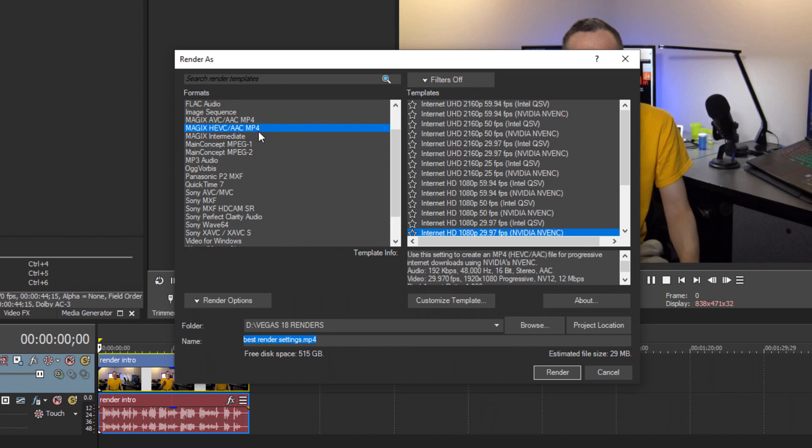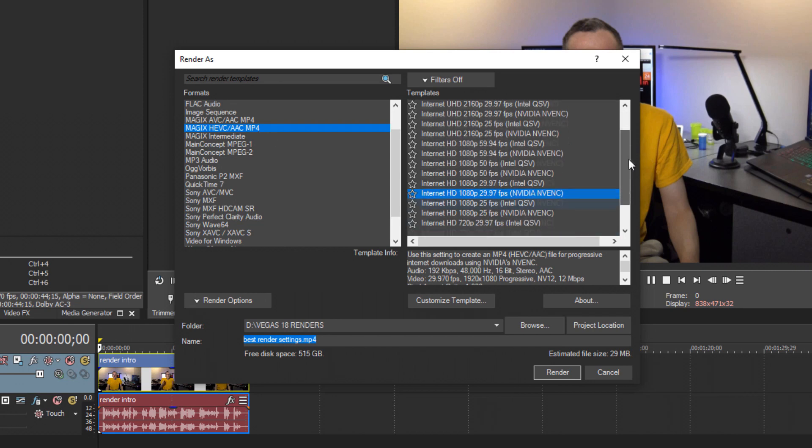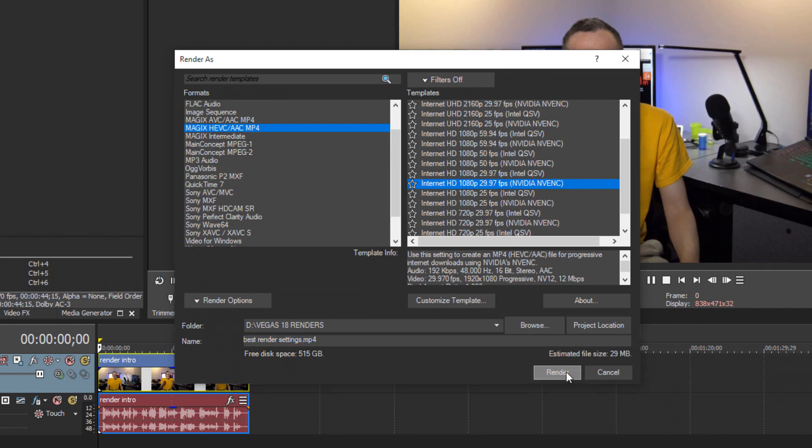Magix, AAC and Big 4. And this auto-detects your video card. So I'm using an NVIDIA video card in this laptop. So as we're choosing here, I'm choosing the Internet HD 1080p 29.97 frames per second. Let's render this.